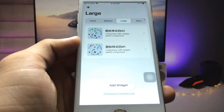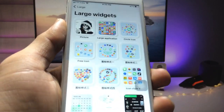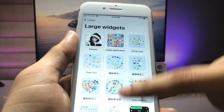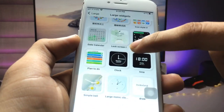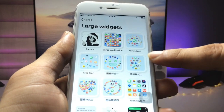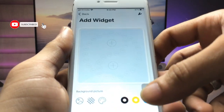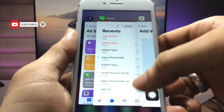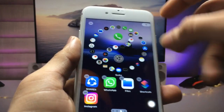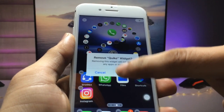You can see there are widgets and how to add them — click on the Add Widget option. You can see all the large-size widgets available in this application. Select any of the widgets. Pick up this widget, click on it, and then go to the iPhone home screen.